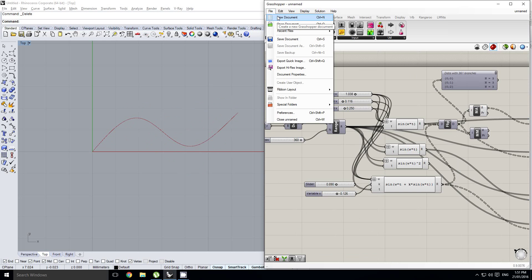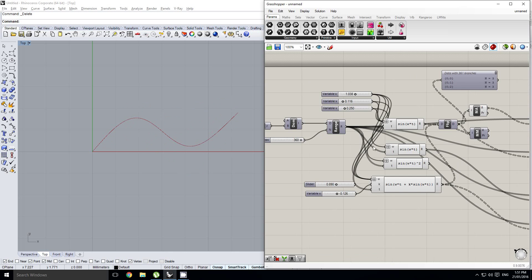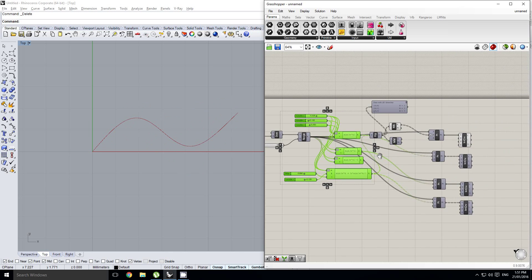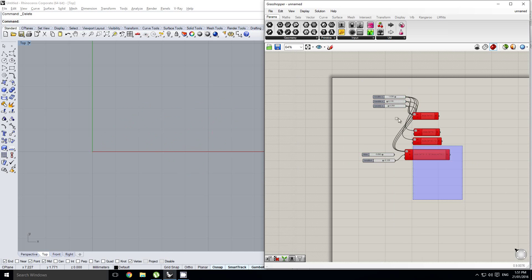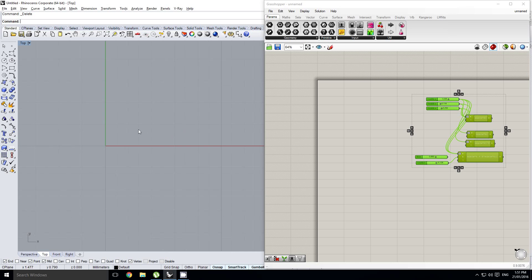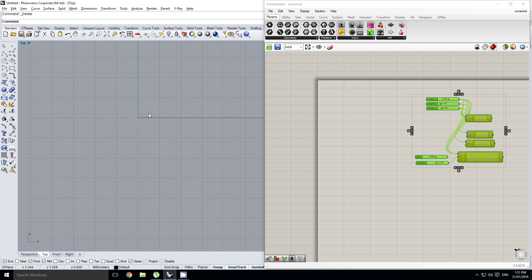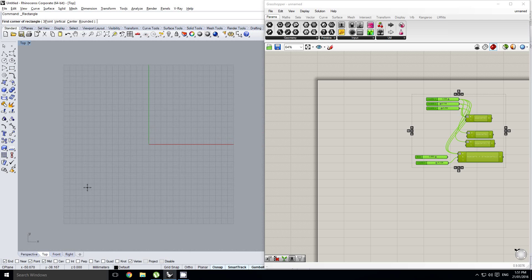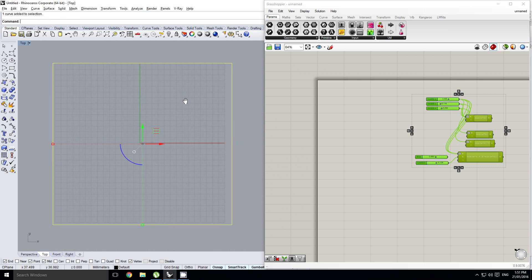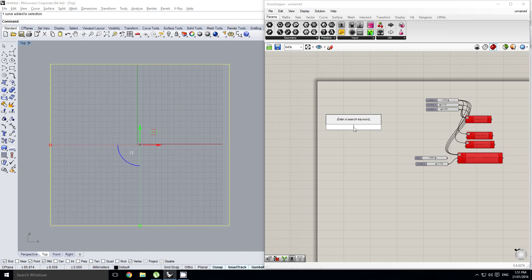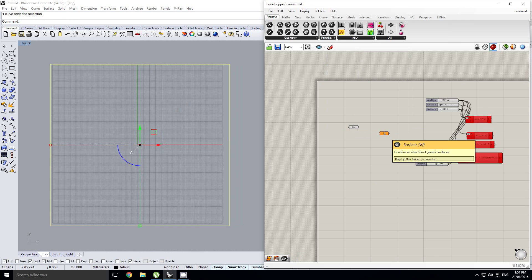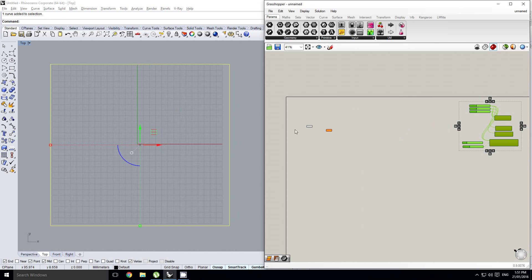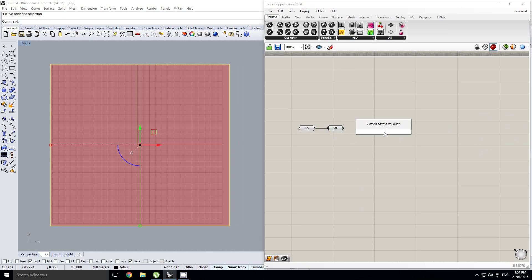Now let's transfer all this into a surface. I'll make a new document and copy over all the expressions and values so we can reuse them. I'll create a rectangle on my plane — it doesn't matter how big or whether it's a square — reference it into Grasshopper using a normal curve, turn it into a surface, and then divide the surface.